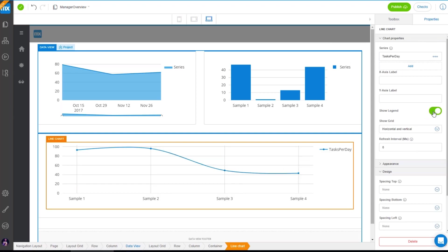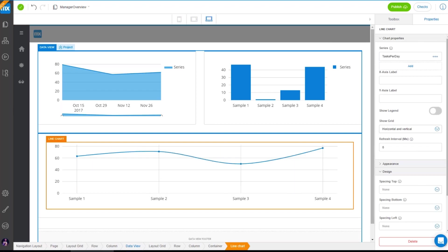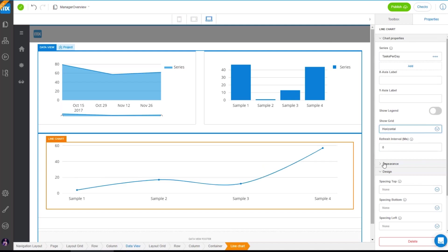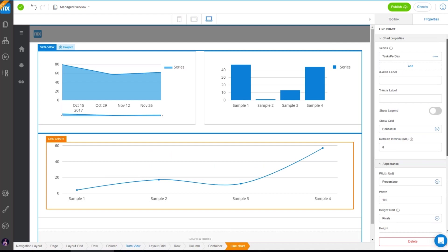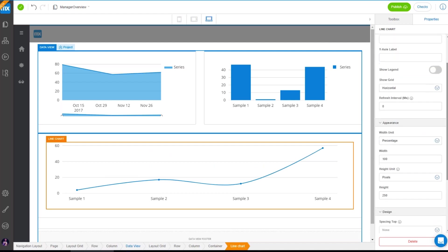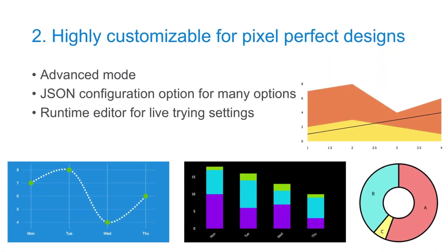Some other settings: you can set whether the legend should be shown, configure the grid — horizontal and vertical, or only horizontal — and set the sizing relative to the width or to the parent container. There are many options to make it easy to use.